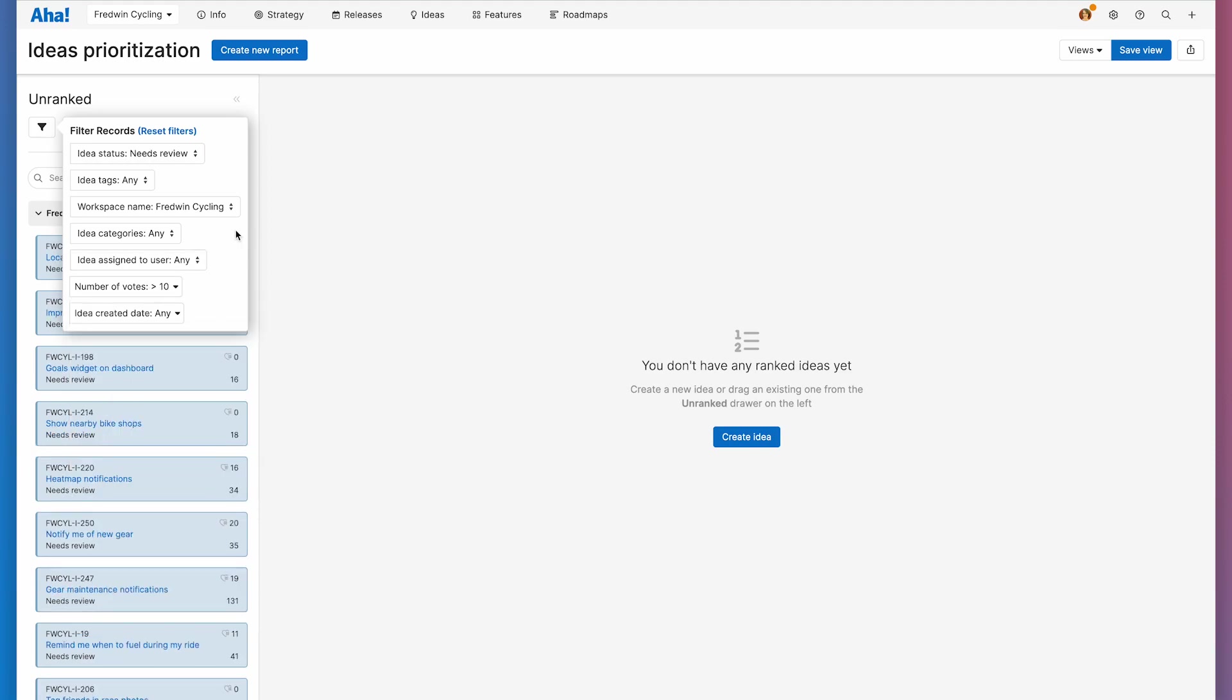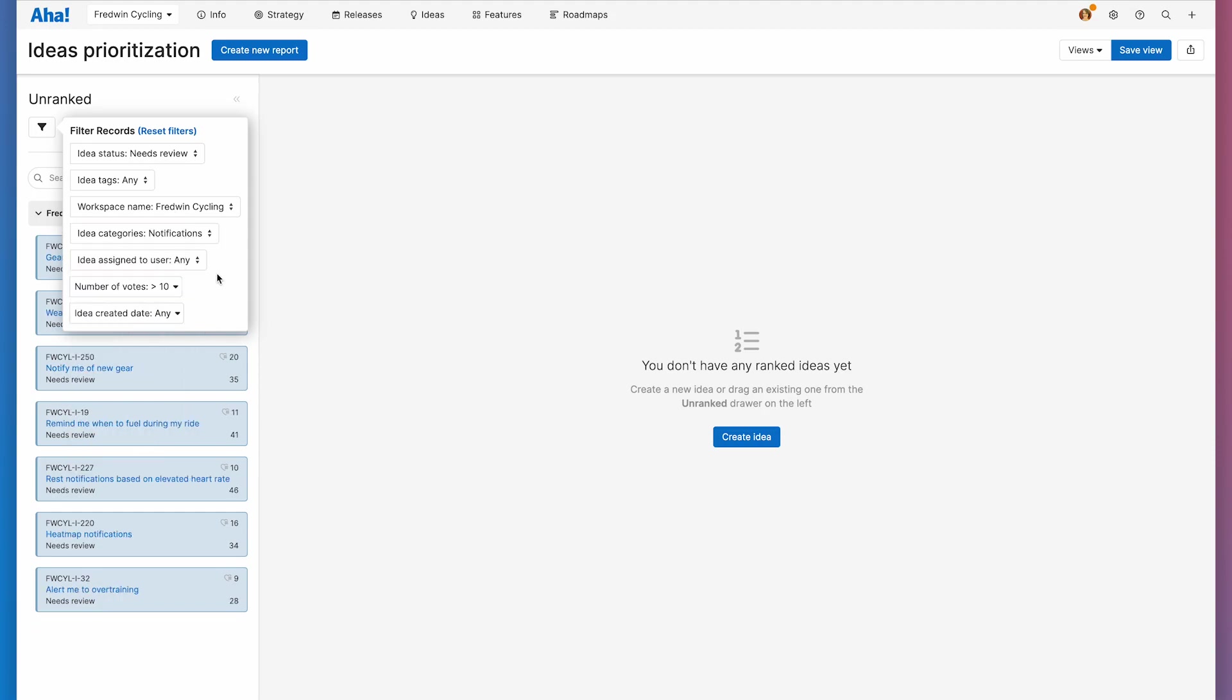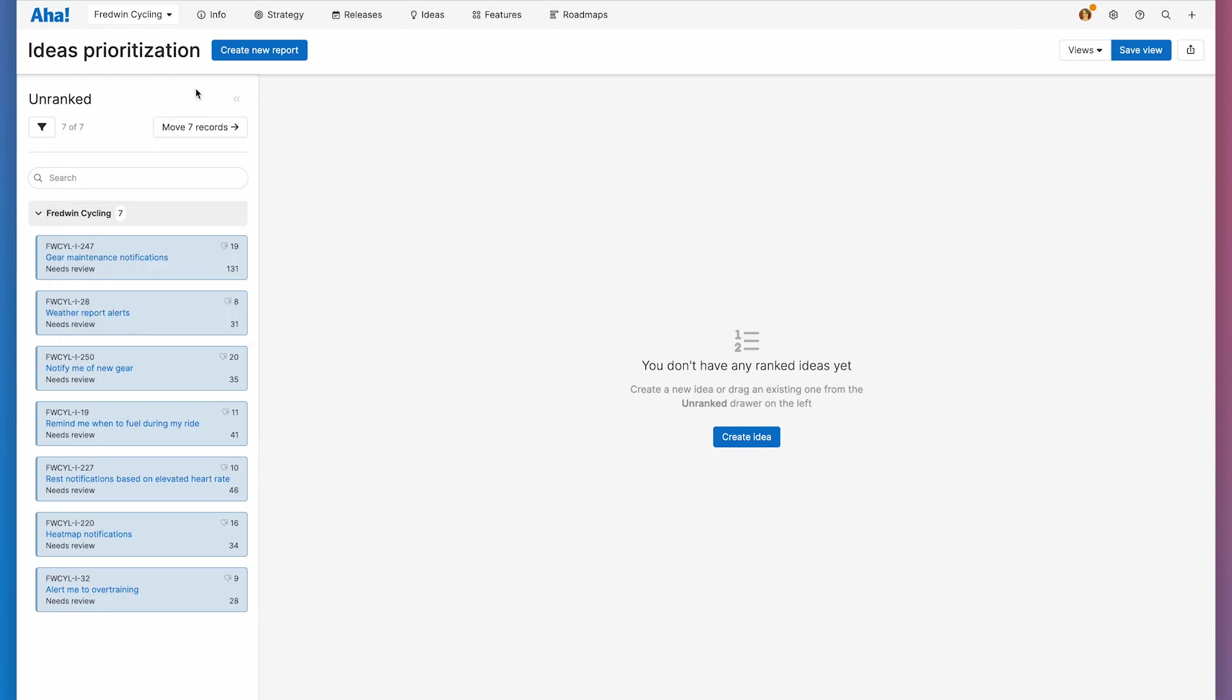I'm also looking for ideas that align with my strategic goals. And one of my biggest goals this quarter is to improve notifications in the Fredwin Cycling mobile app. So I'm going to filter for ideas in the notifications category. Now I found the ideas I want to look at more closely. So I'm going to move them over to prioritize.